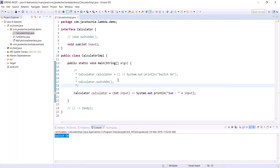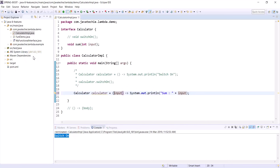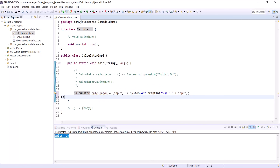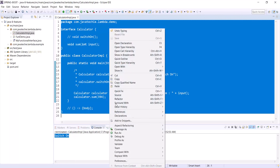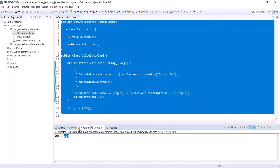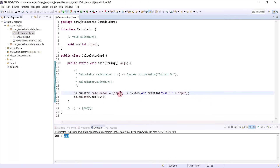We can further optimize it: we don't need to pass the data type of the input parameter. The compiler will identify the data type based on the interface reference, since we added JDK 8 to the build path. Now calling c.sum(394) and running the application, we get the output 394 — the same input passed as the method argument.